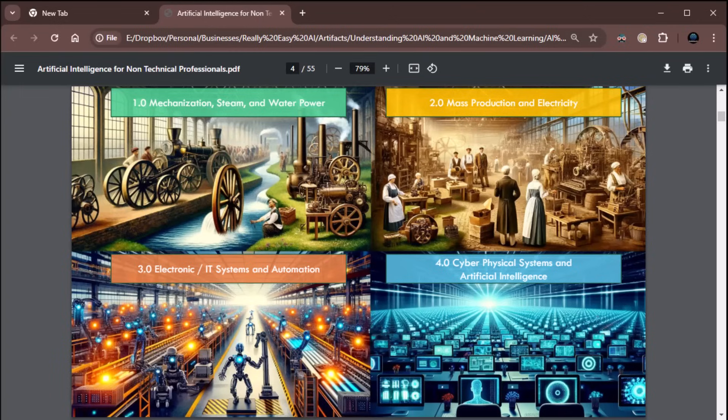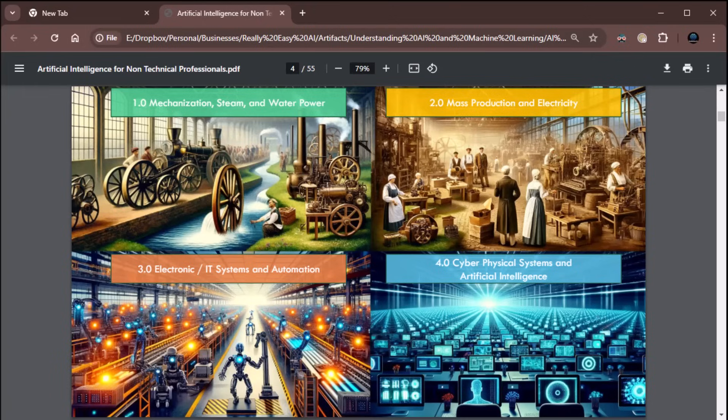The Third Industrial Revolution happened, kind of started happening in the 60s, really around the 50s to the 70s, 80s, 90s, and beyond. And that's when we started getting electronic systems, IT systems, and automation, most notably factory floor automation, where you had robots on the factory floor that were doing stuff and automating building of products and that sort of thing. Very, very cool stuff.